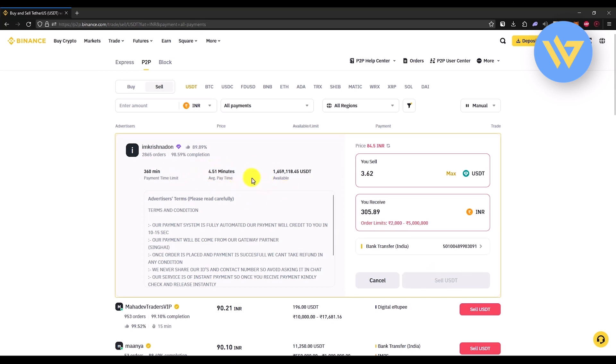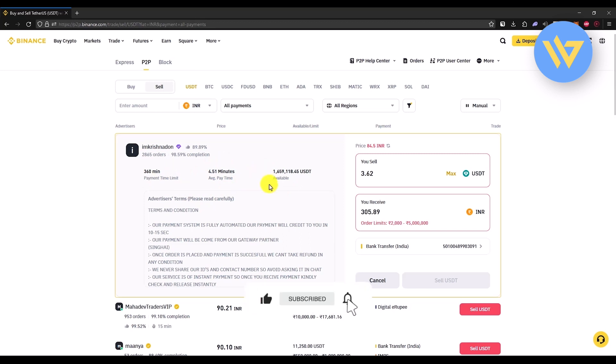So that's the legit way of how to withdraw money from Trust Wallet to PayPal. That's it — thank you for watching, please like and subscribe to our channel, and take care.